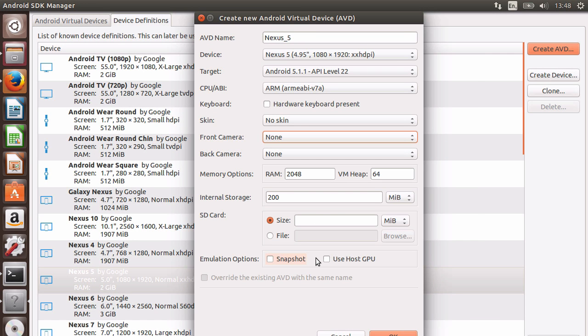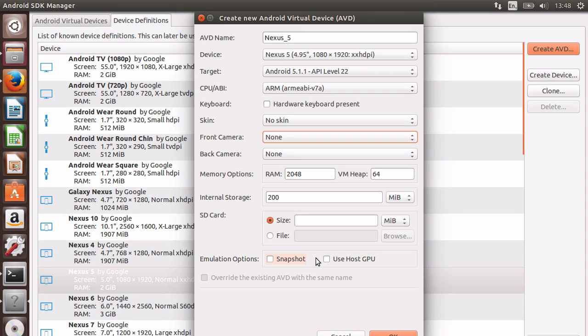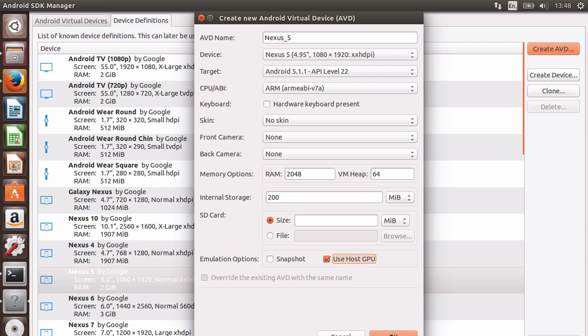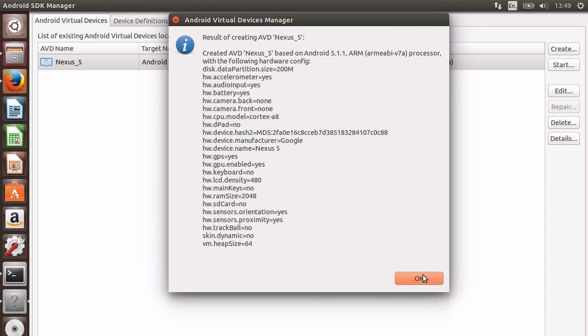Finally, we have some emulation options. You can either have snapshot or use host GPU to speed up the emulator. Note, they cannot be selected both at the same time. Once we've set all the options, click OK and the AVD will be created.